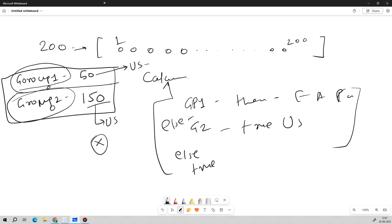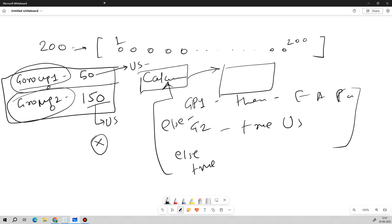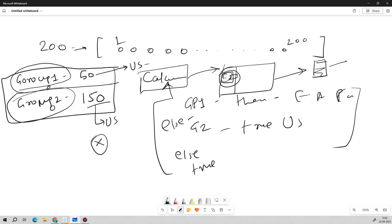We then drag this calculated field to the worksheet filter. In the filter settings we apply it using the same data source, so the filter is applied to all worksheets belonging to that data source. We then upload the worksheet to the server. Whoever belongs to whichever group will be able to access data according to their filter. This is how we implement row level security for a large number of users.